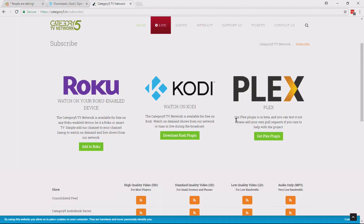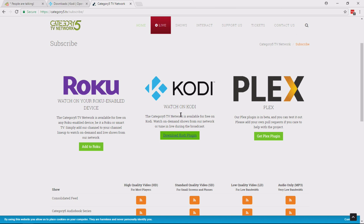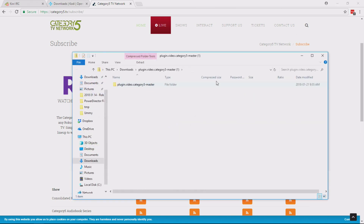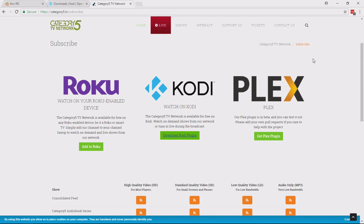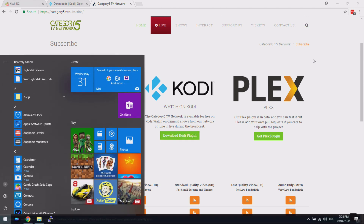So here on our website, in the meantime, Dave and anyone else who wants it — all you have to do is go to our website, Category5.tv, click on subscribe in the footer, and then download the Kodi plugin. That's going to give you the file. Did you notice how quick that was?